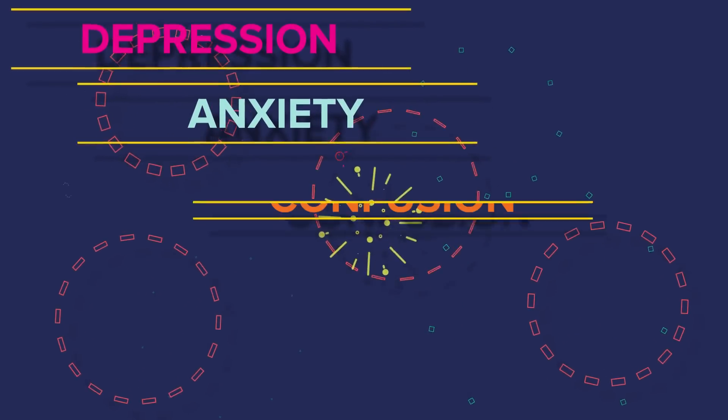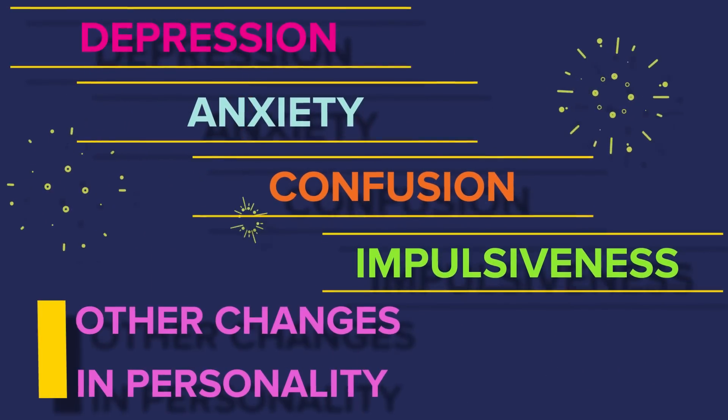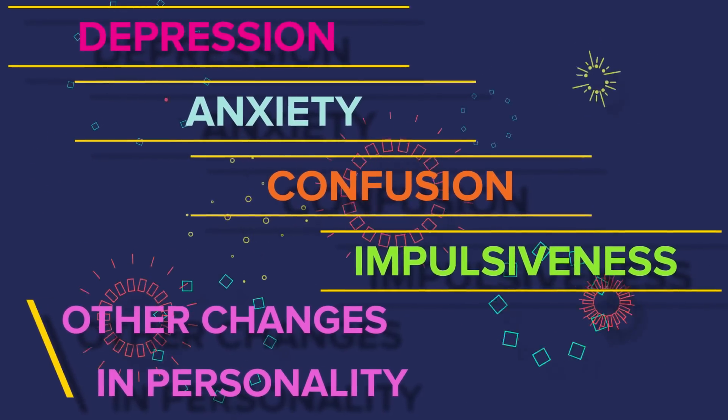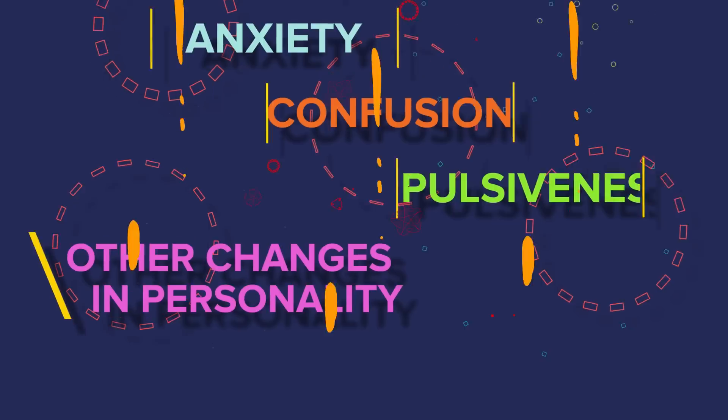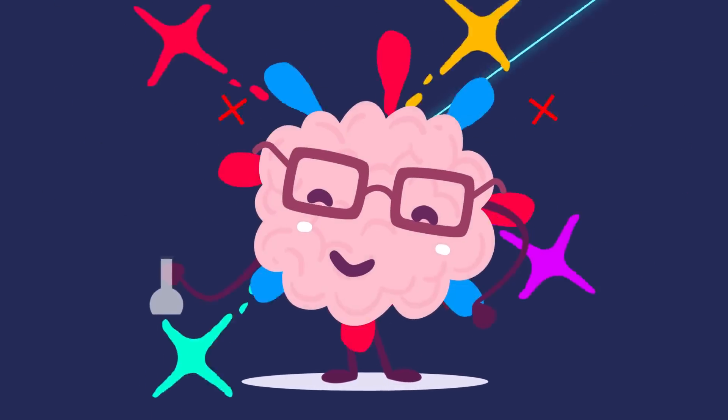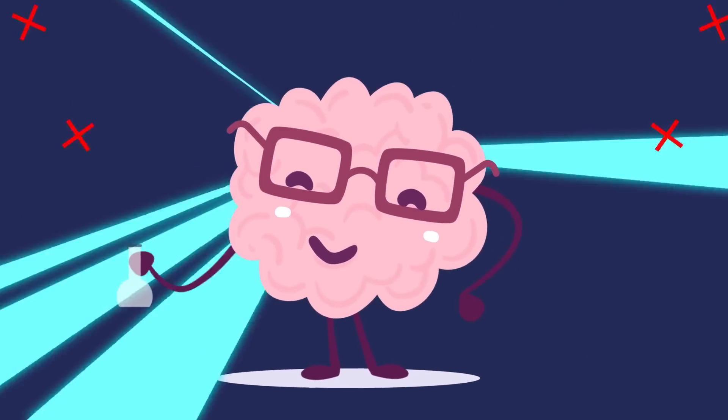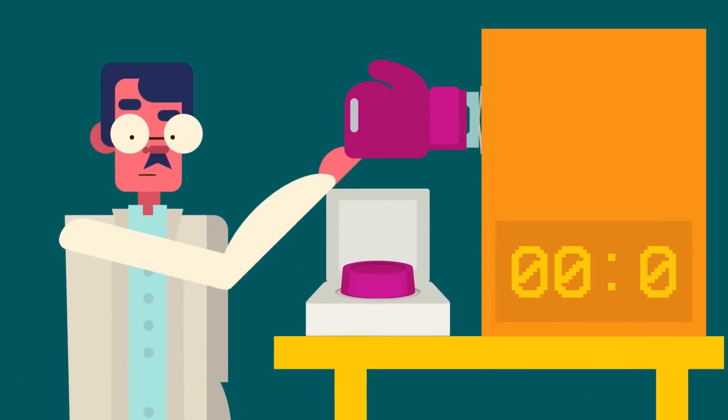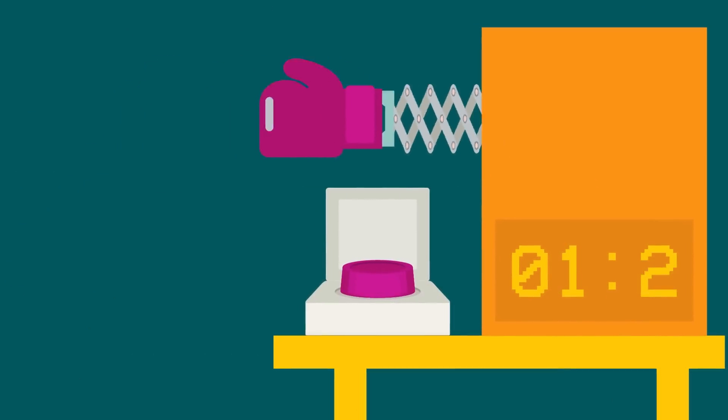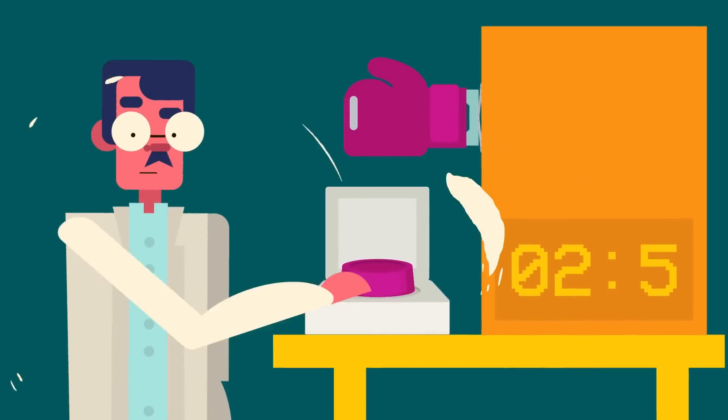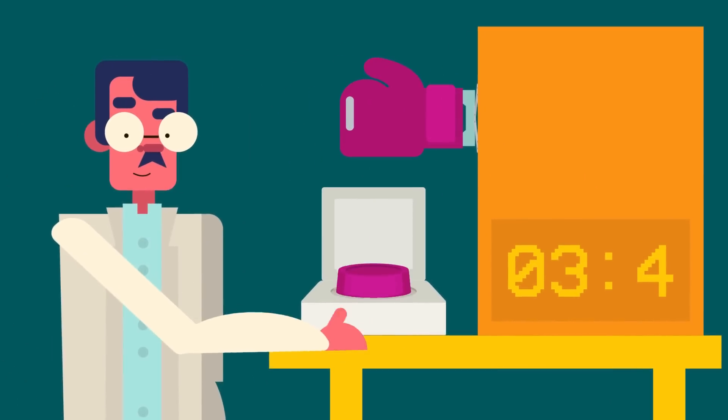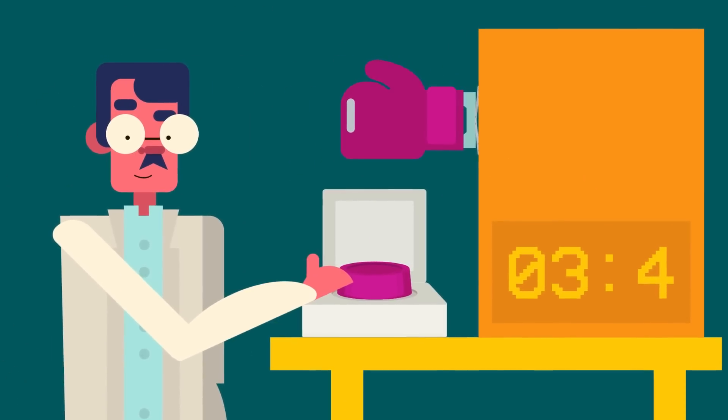confusion, impulsiveness, or other changes in personality. Much of the time these ailments do get better as the brain heals itself. Generally speaking, the shorter time you are knocked out, the less chance there is of severe symptoms occurring.